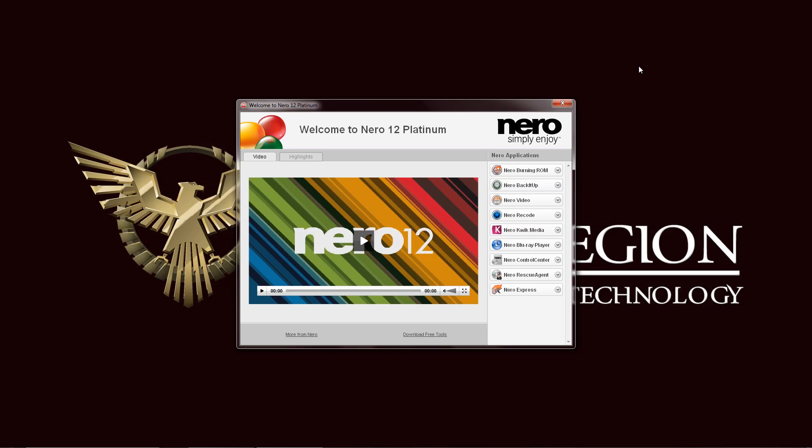Hello everyone, this is Ron from Hitech Legion and this is part of our review of the Nero 12 Platinum software suite. This is once again the Nero 12 Platinum welcome screen and we are going to take a look at the burning applications that come with Nero 12 Platinum.